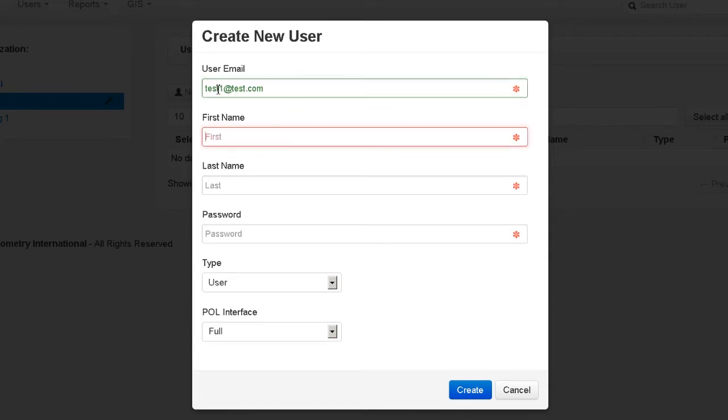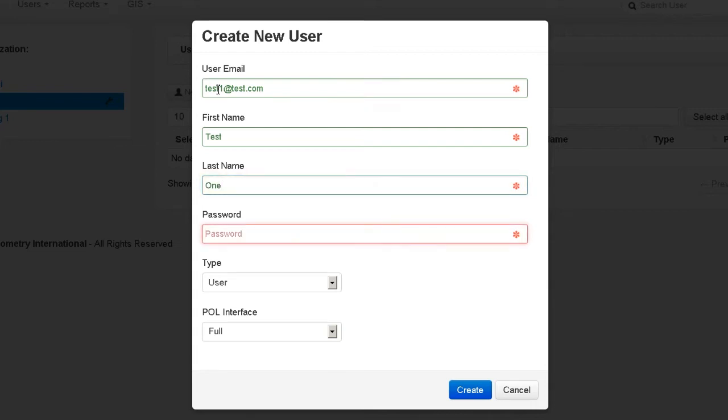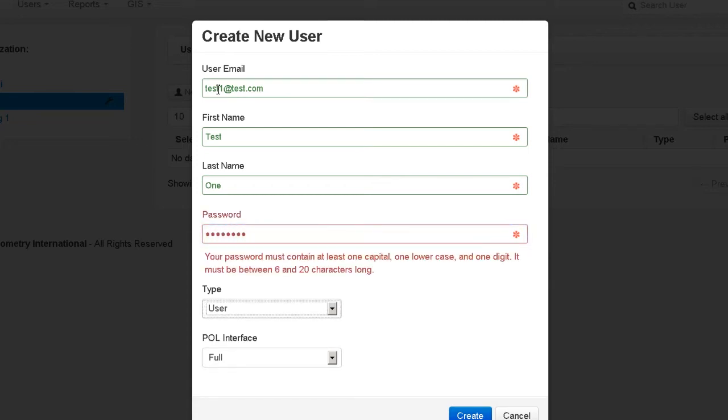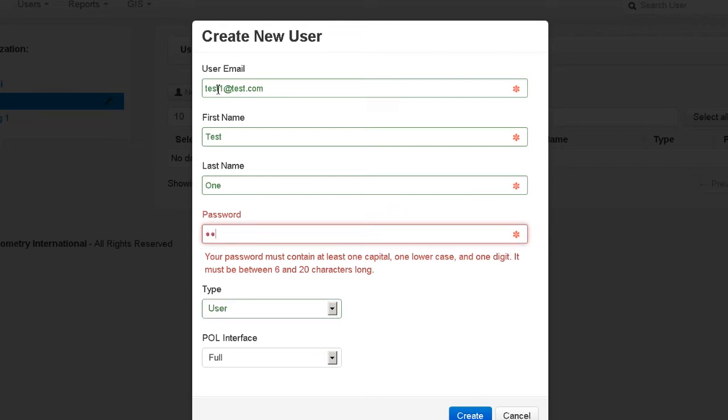Next, enter the first name and last name in the appropriate areas. Numbers are not permitted in these fields. The password must include one capital letter, one lowercase letter, one digit, and be between 6 and 20 characters long. If an incorrect password is given, a red error message will display to remind you of the required criteria.